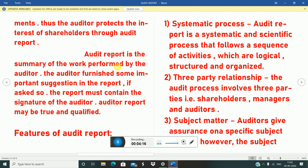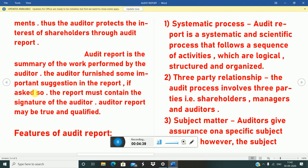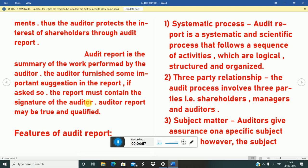Audit report is the summary of the work performed by the auditor. The audit report is the final stage of the audit process. The auditor furnishes some important suggestions in the report if asked. The report must contain the signature of the auditor. The reports may be clean or qualified. The auditor's responsibility is to ensure that the audit report is correct, with no errors or fraud.